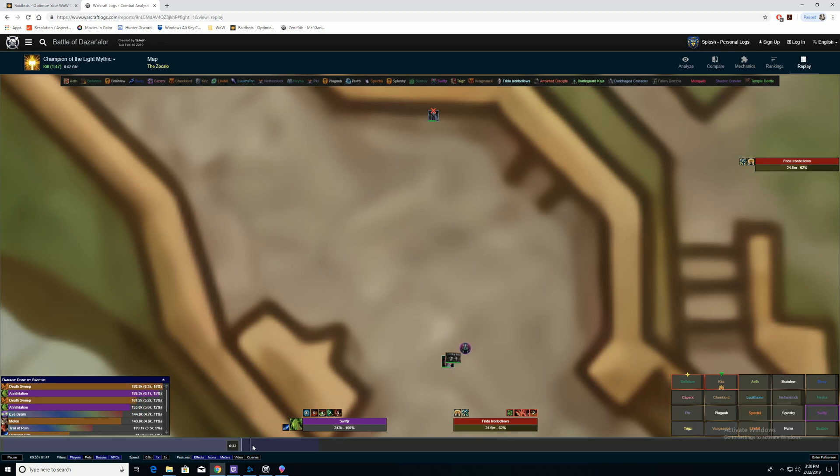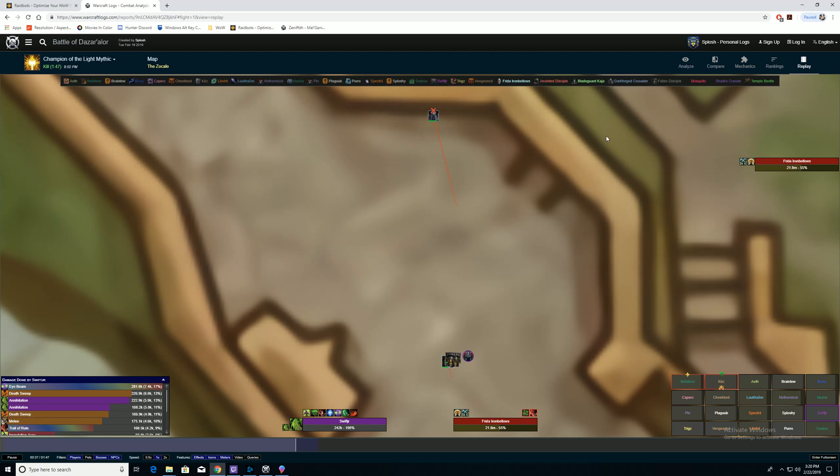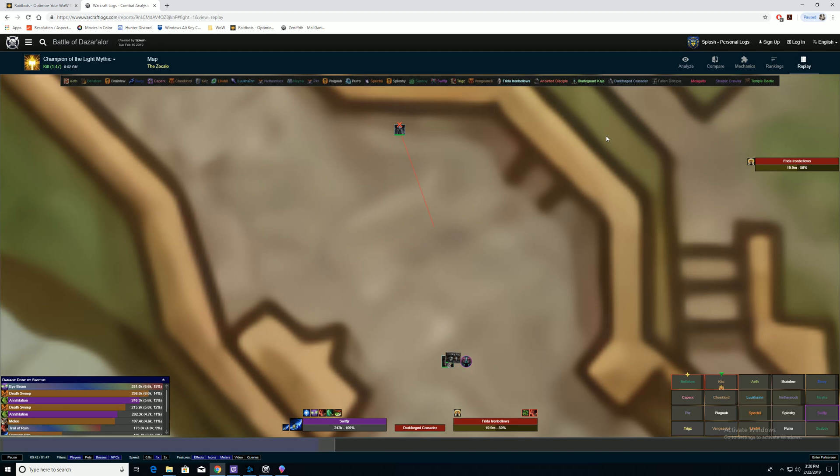You know, this is 30 seconds into the fight and they've already knocked down 40% of the boss's health. So this really helps you understand how to perform the best you can, position yourself the best you can, how they're positioning the boss.